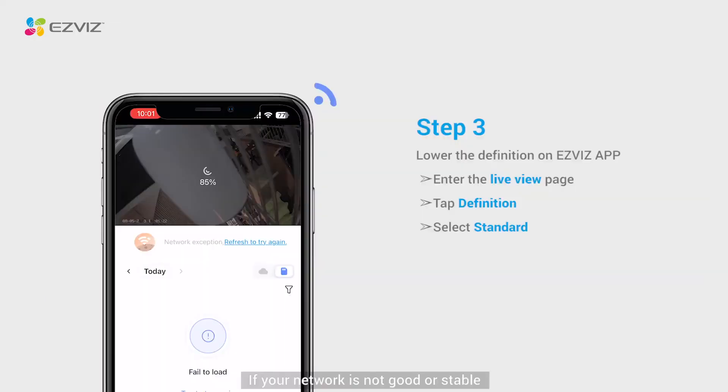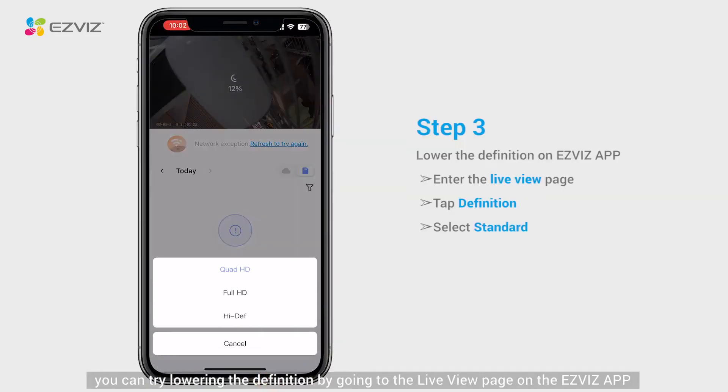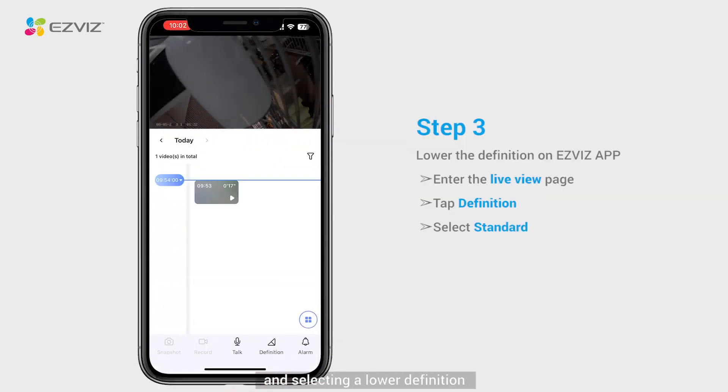If your network is not good or stable, you can try lowering the definition by going to the live view page on the EasyViz app and selecting a lower definition.